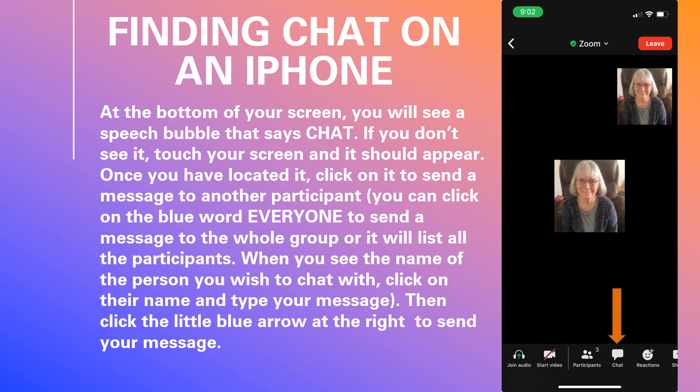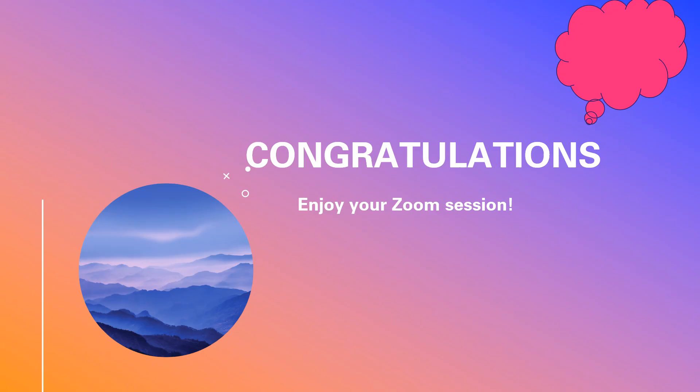Click on their name, type your message, and click to see who you are messaging each time.